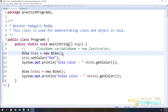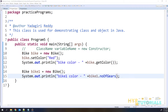In my previous video, I did not explain much about constructors. So in this video, we will mainly focus on constructors — what is a constructor, how many types of constructors are there, how you can define the constructor, and everything about constructors.